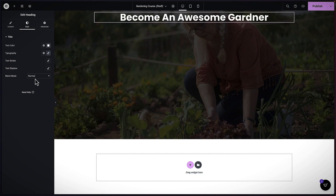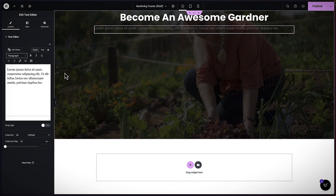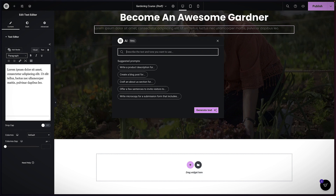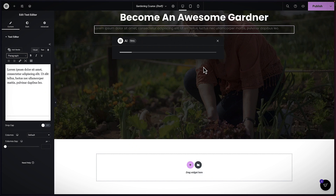Next I'm going to add the description for this main hero area — I'll drag and drop it here. For this I'm going to use AI, so I'll click on Write with AI and say 'Write a subheading for becoming an awesome gardener,' then click Generate Text.